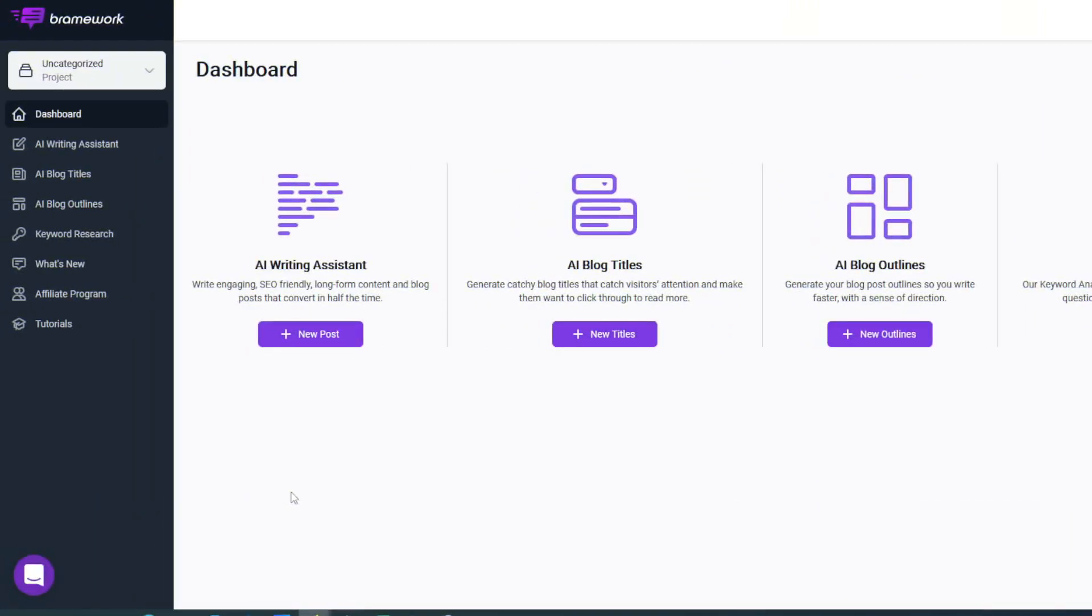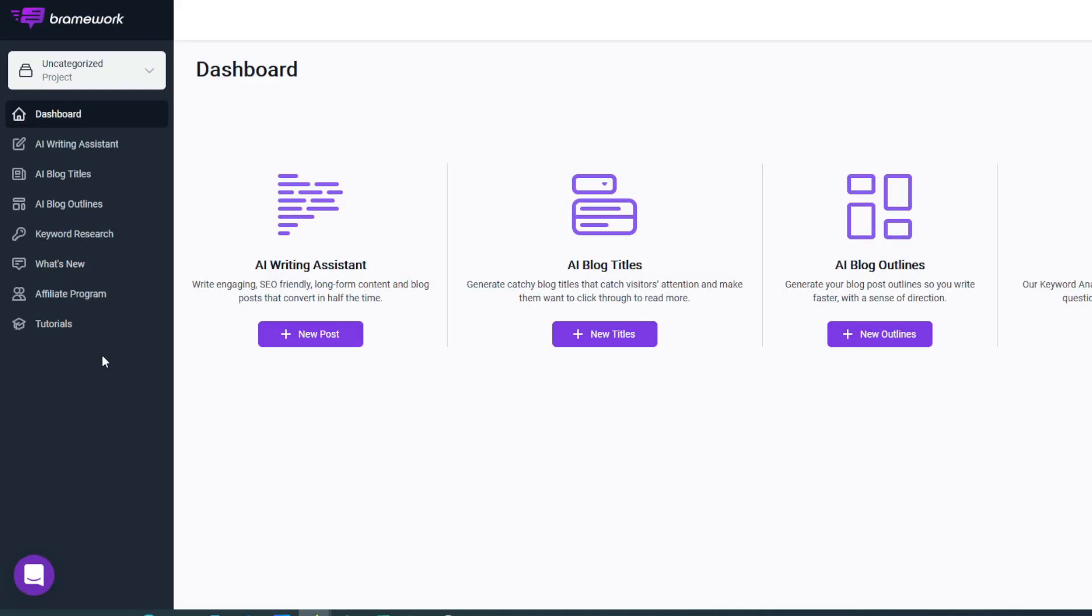Here we are in the Brainwork dashboard. As you can see, it's a very simple, easy laid-out dashboard. As soon as you come in, you know exactly what you need to do. Down here on the left-hand side we've got the navigation, and we've also got the navigation across the front of the screen.